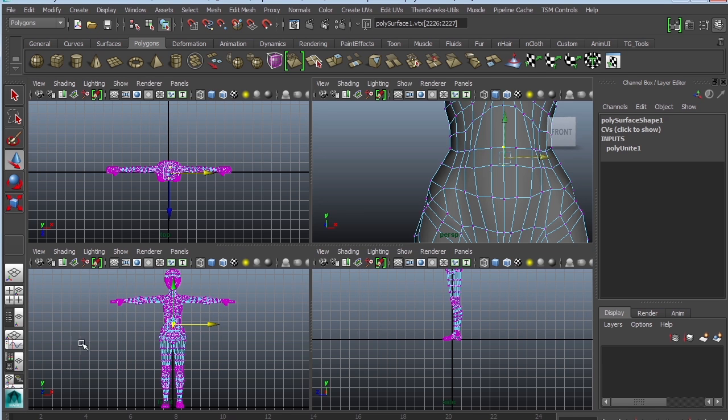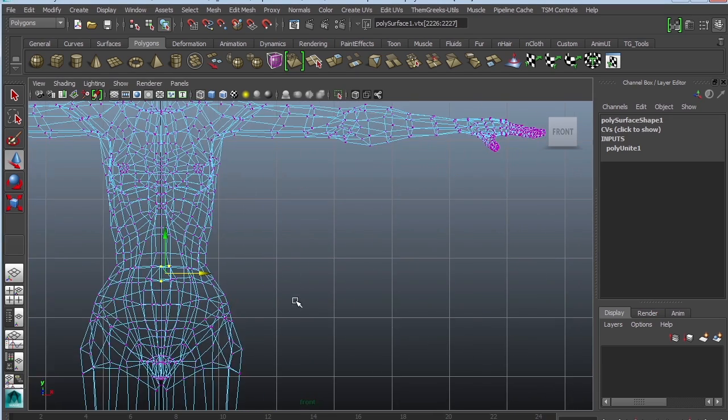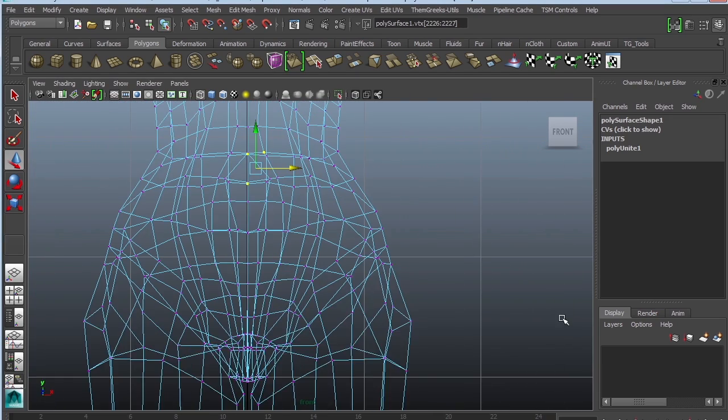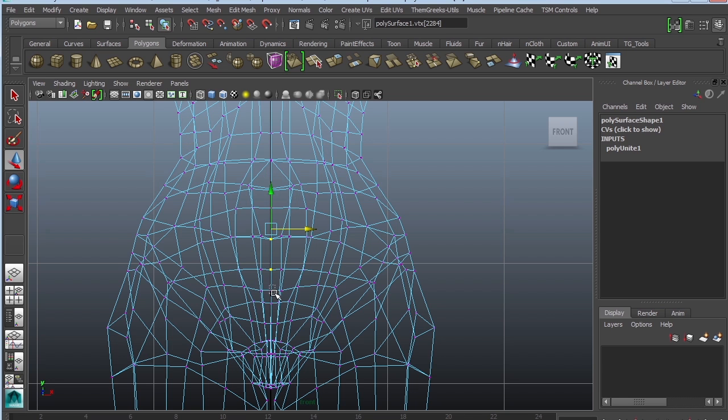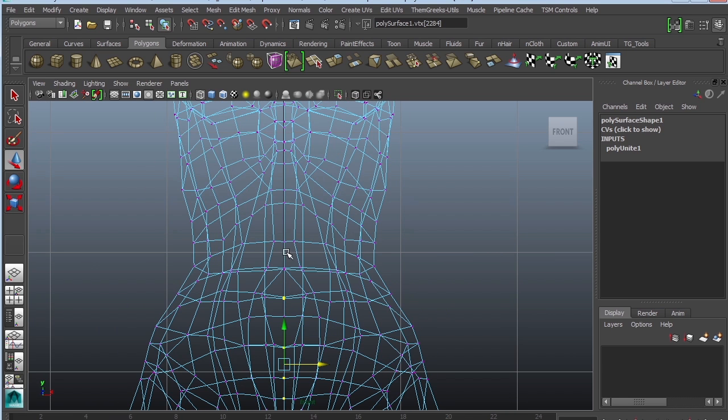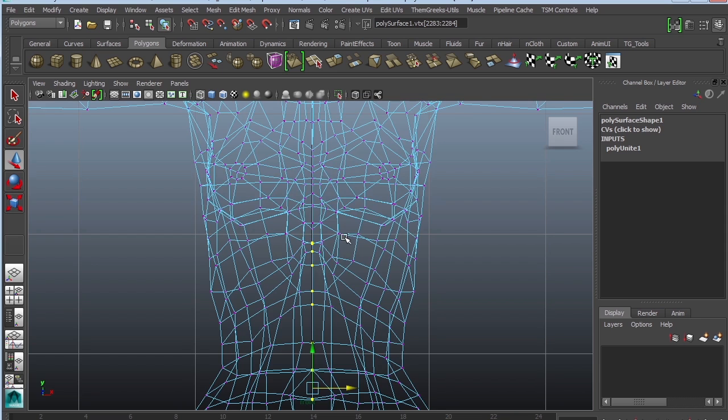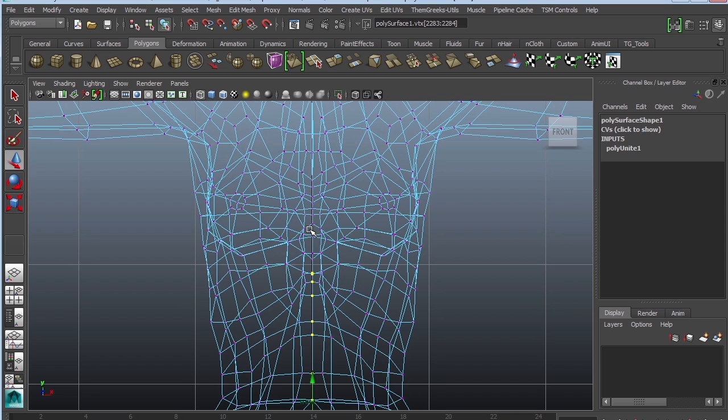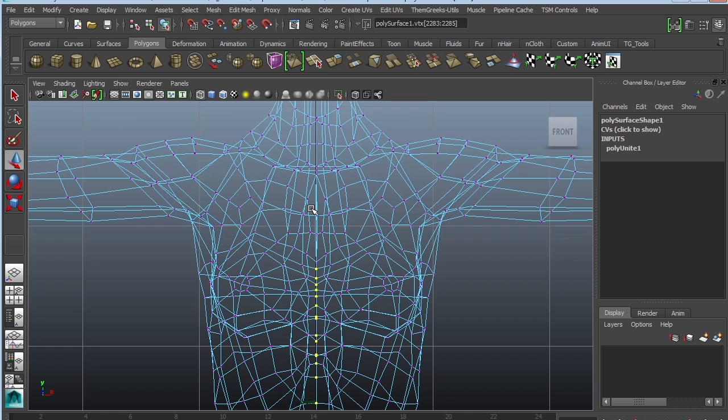The next thing is to actually go ahead and combine the vertices together. So this can be a little bit of a process. I personally like to go to the front view and just get kind of close and make some selections on your vertices right down in the center.